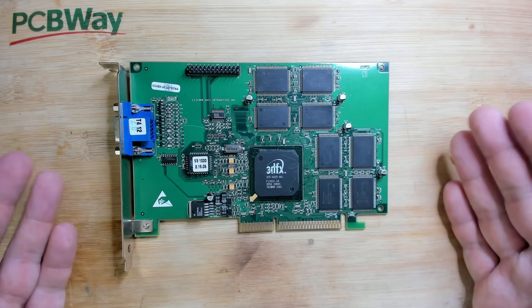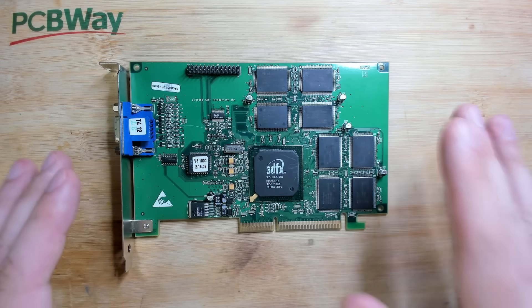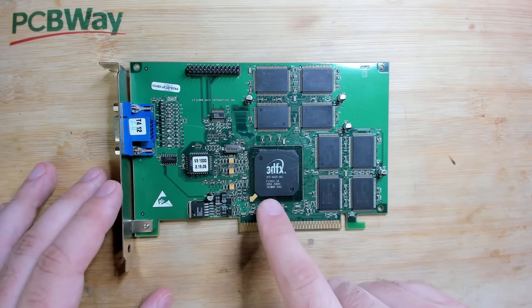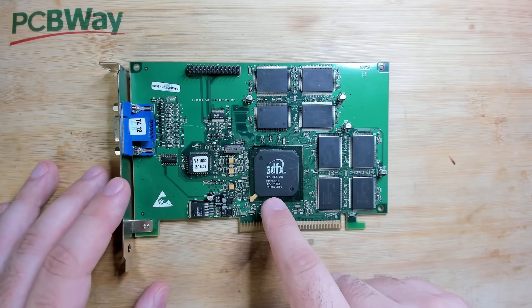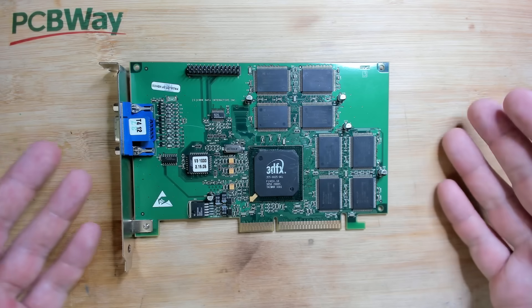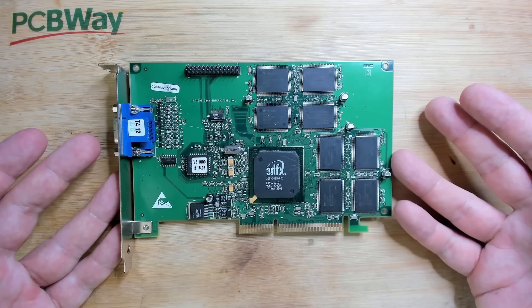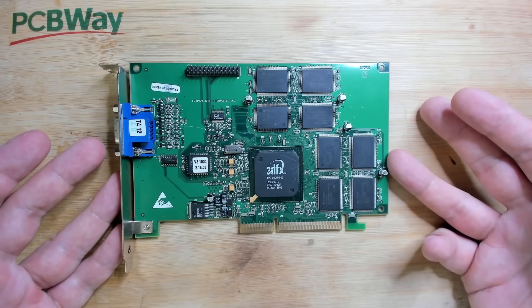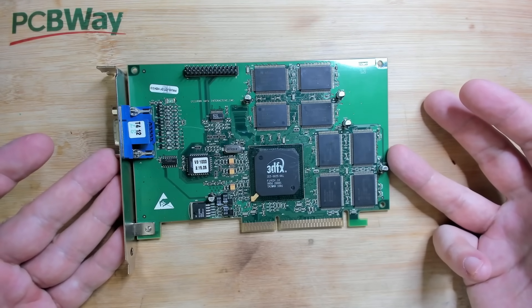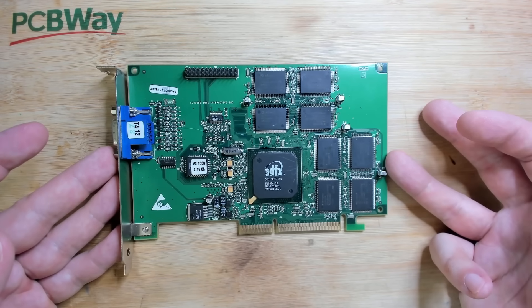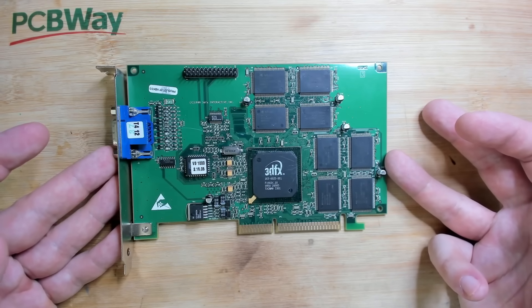The Voodoo 3 1000 was a lower clocked version. If I'm not mistaken the core is clocked at 125 megahertz and that is why some of these cards came without a heatsink. This card did come with a heatsink and according to the owner it was removed.